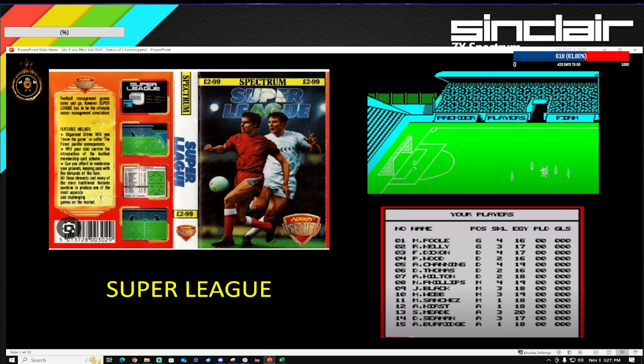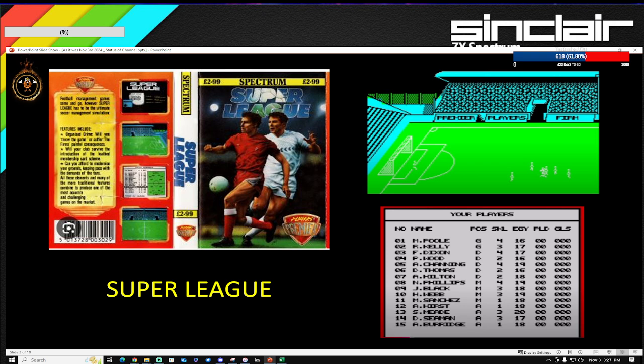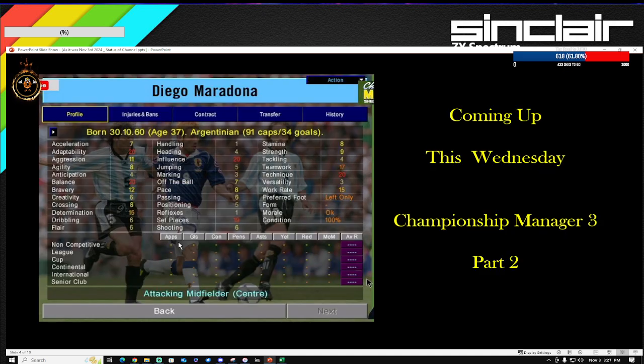The current episode, quite a lot of you have seen already, is Super League, which I thought was kind of like a Football Manager 2 clone in some ways, but it's actually not a bad game. It's actually much better than I thought. Please let me know what you think of this episode. If you haven't watched it already, please do and send me a like because that does help with the YouTube stats.